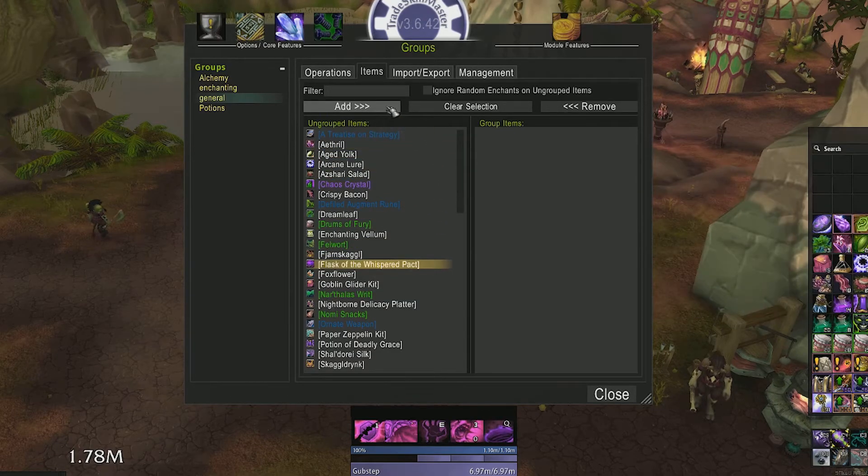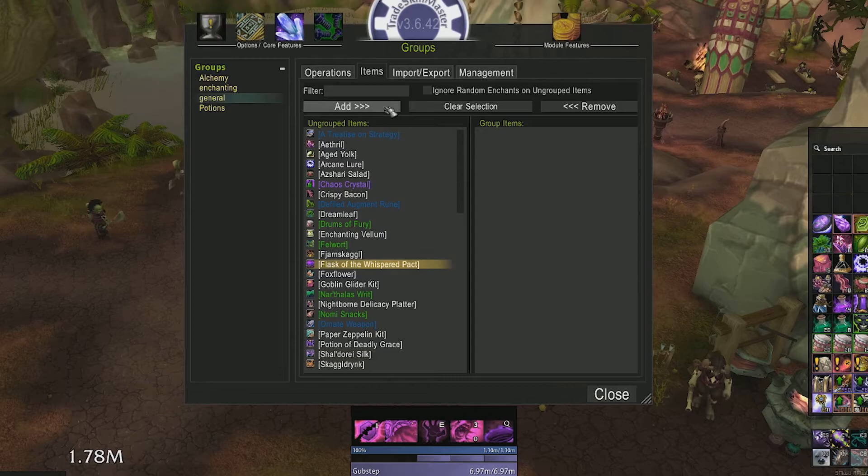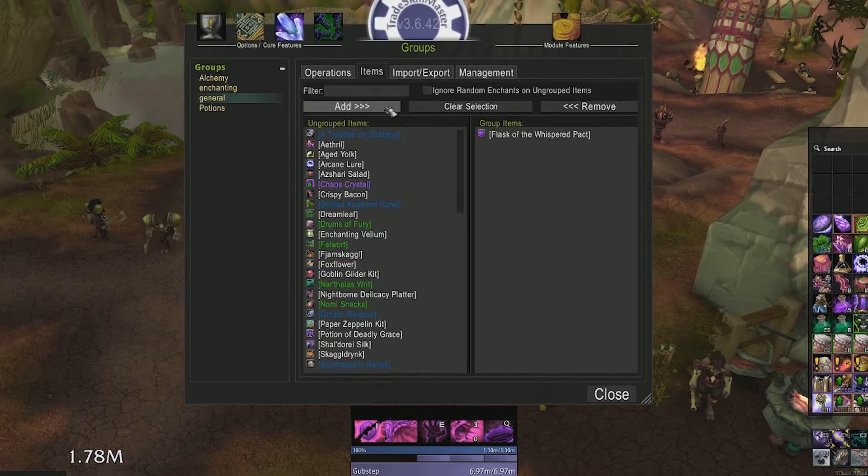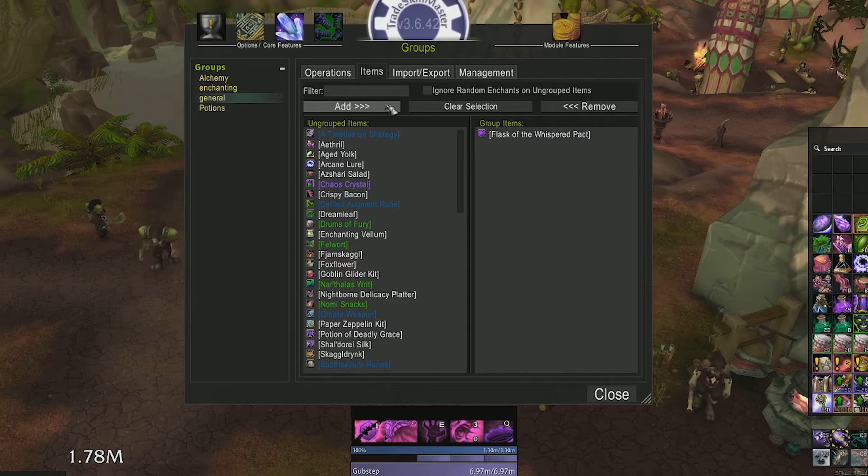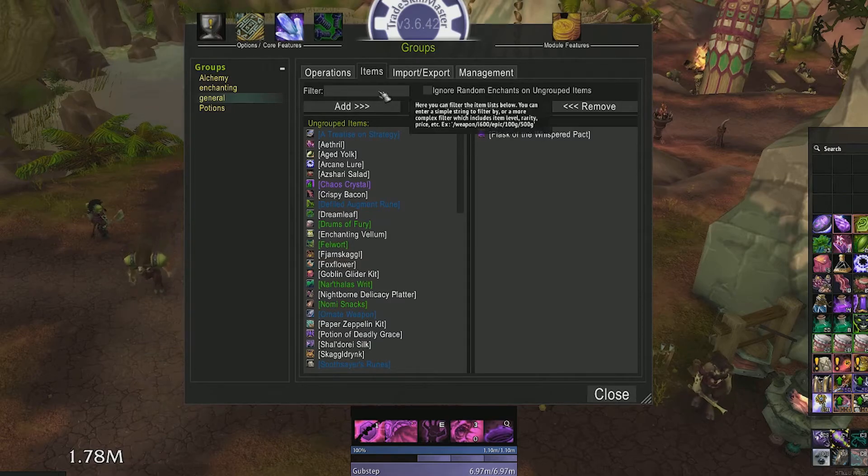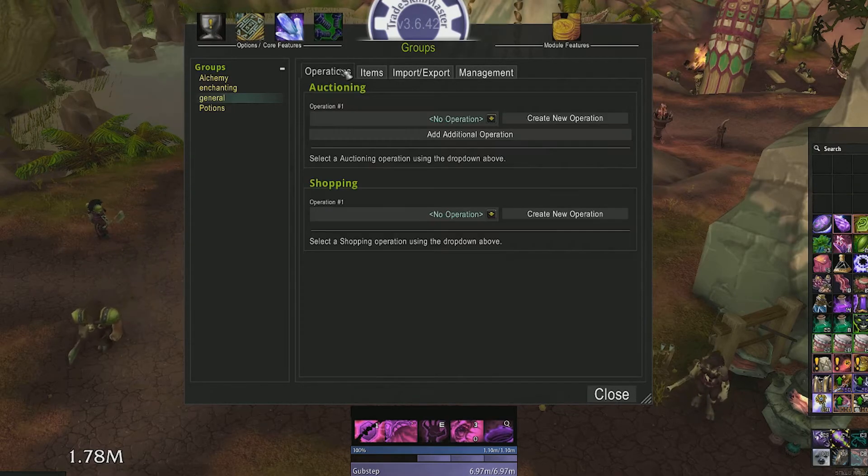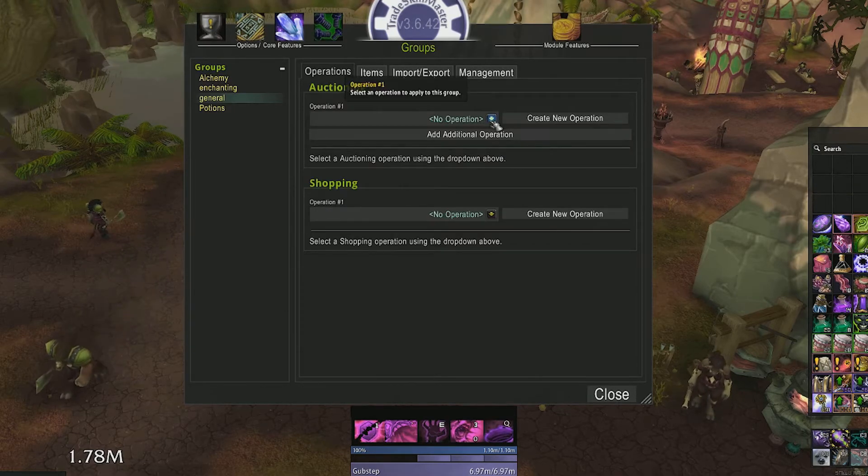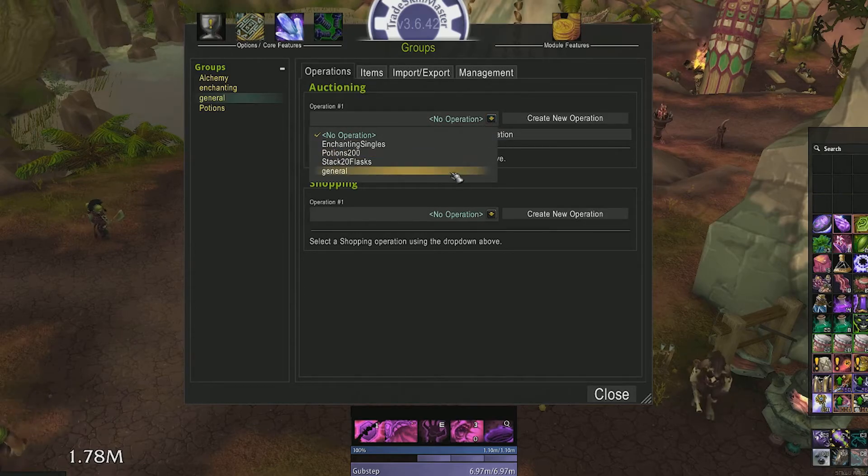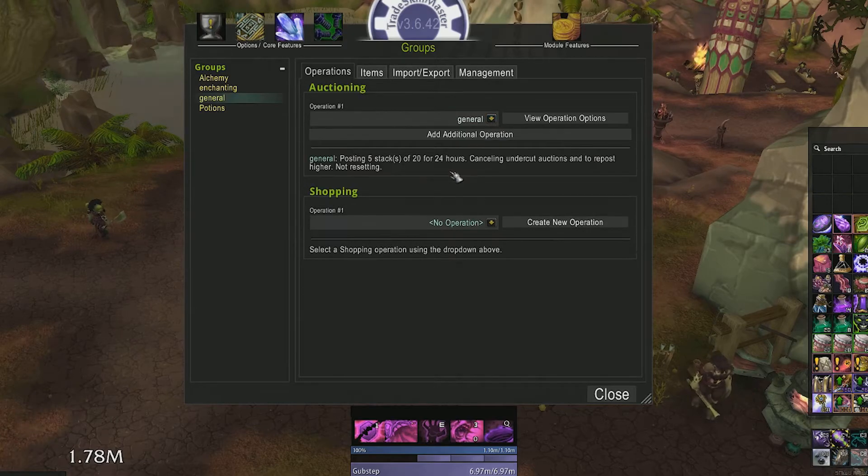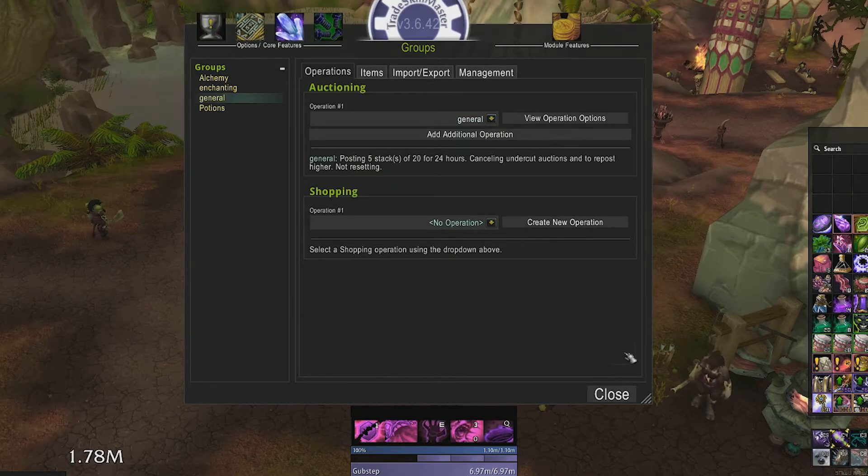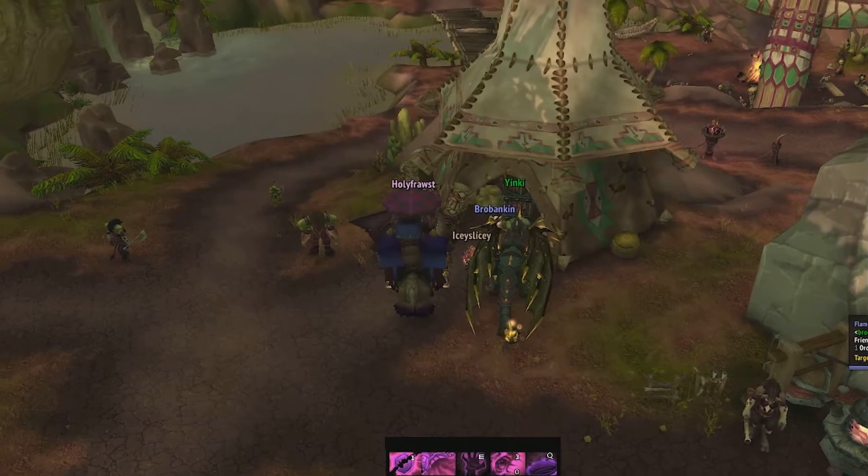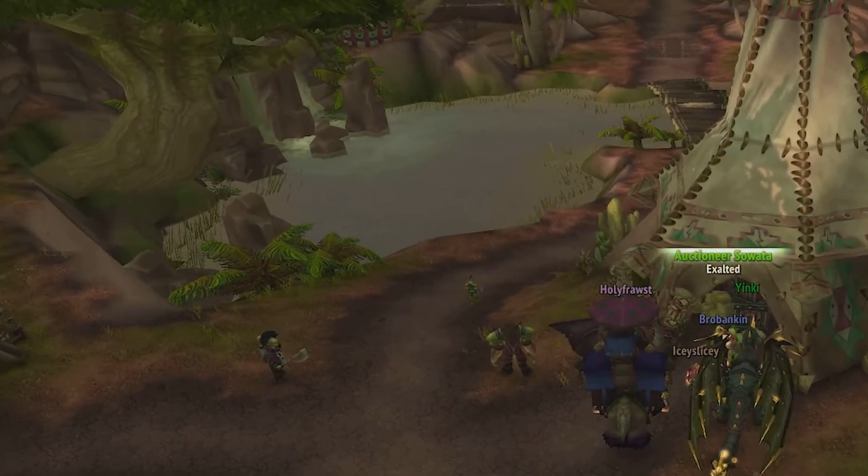We'll just call this group name general. We'll add our flask of the whispered pack to our group items, or whatever you're doing this with. Head over to the operations tab for our group. Operation number one, we'll select our general operation that we just created. Now we are ready to see the fruit from our labor.